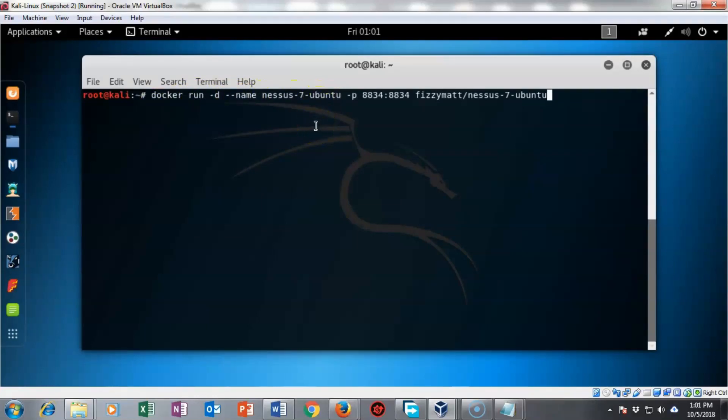I copy and paste in the following command docker space run space dash d space dash dash name space nessus dash 7 dash ubuntu. That is going to be the name of the container or the image that's going to be running inside of the container inside of docker.